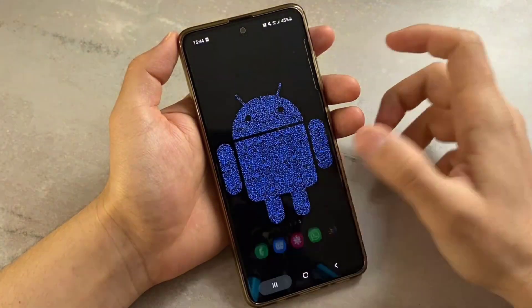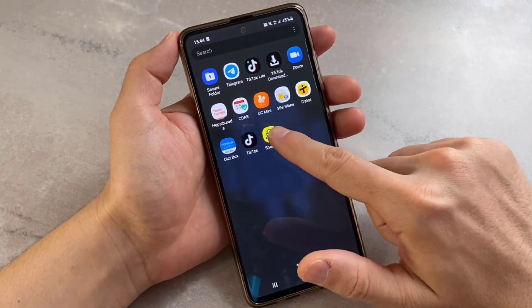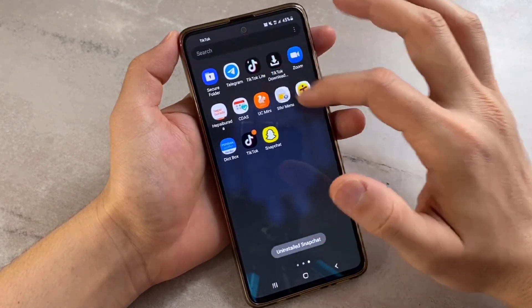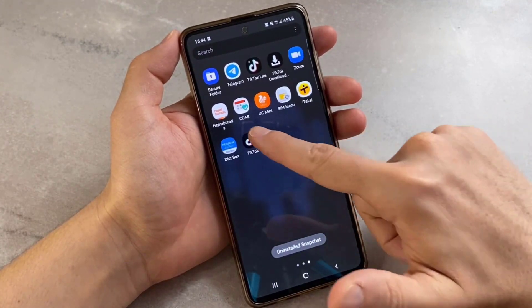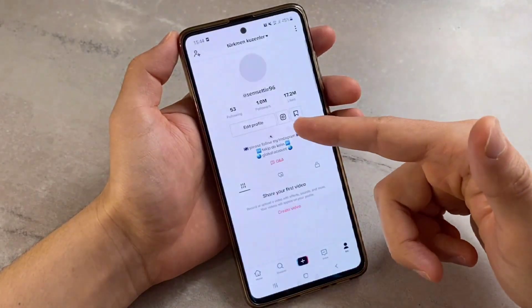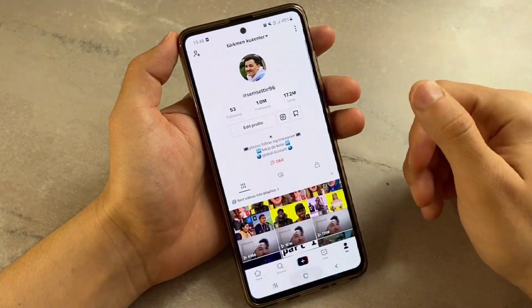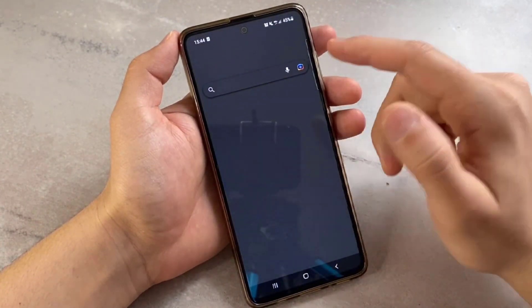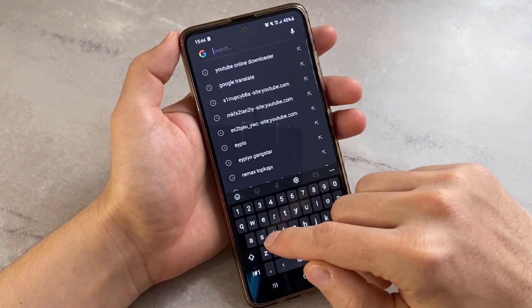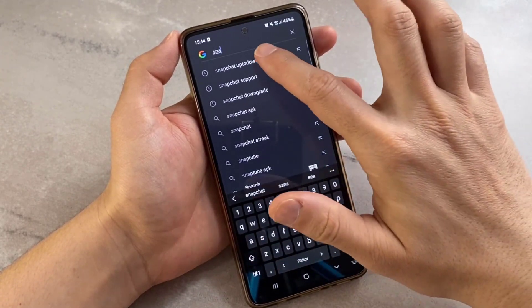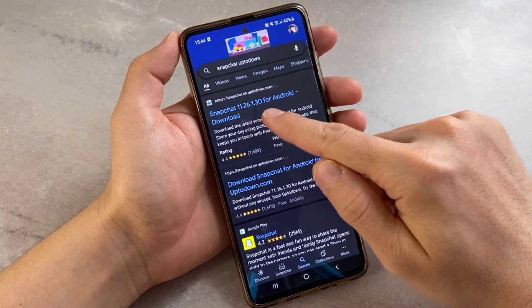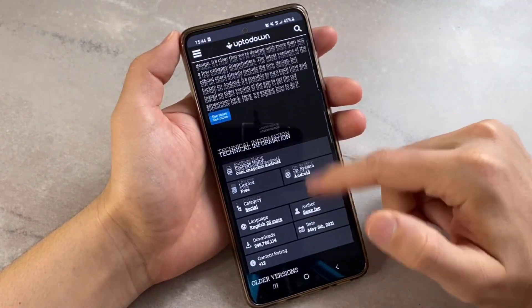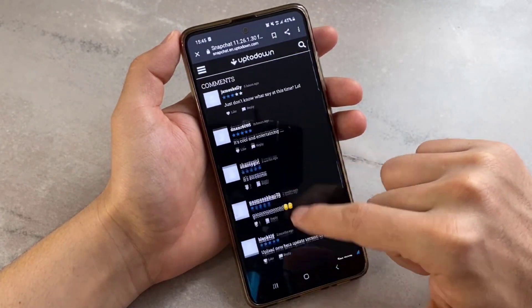Unfortunately, we don't have the Appearance option in Android devices for now — I hope this option will be available for Android devices too. So you'll need to uninstall your current Snapchat. Open any browser you're using and search for 'Snapchat uptodown'. Once you search this, you will get a result — click on it. Now you have to search for Snapchat Beta from this website.